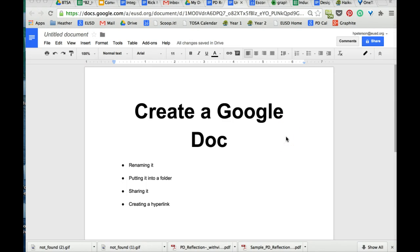In this video, you will learn how to create a Google Doc, rename it, put it into a folder, share it, and create a hyperlink.